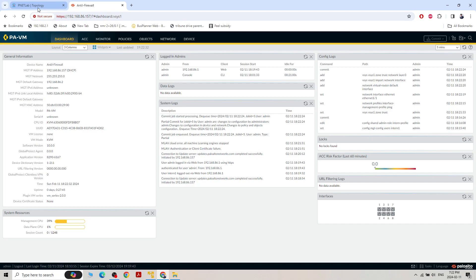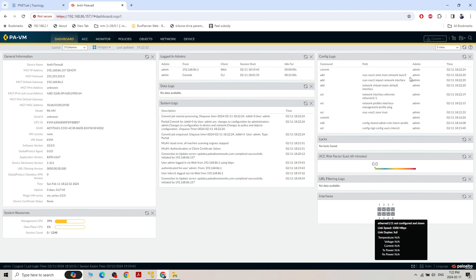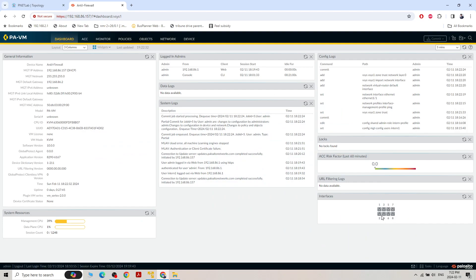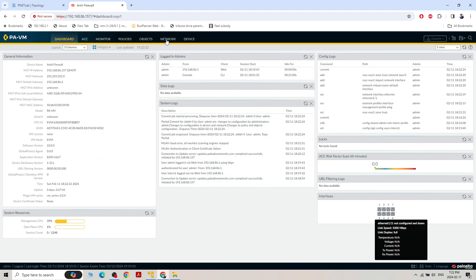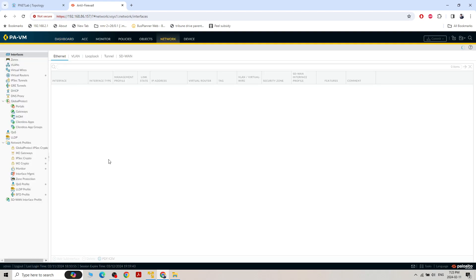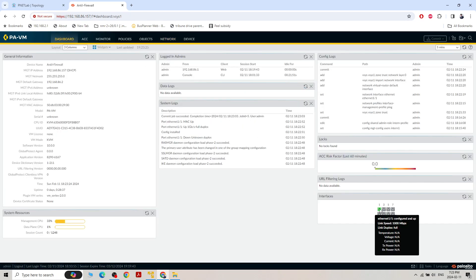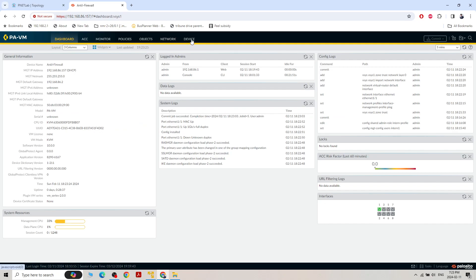On the dashboard, Ethernet 1/2 shows nothing yet — I'm waiting for the commit to complete. Once done, 1/2 will come up as green. Going to Network > Interface, we can see the link state is green. The port is enabled with IP address 1.100 in the trust zone. Back on the dashboard, Ethernet 1/1 has turned green. That's it for the basic setup.